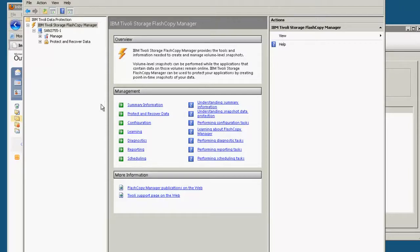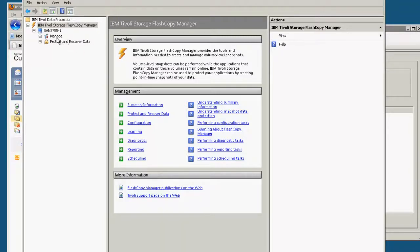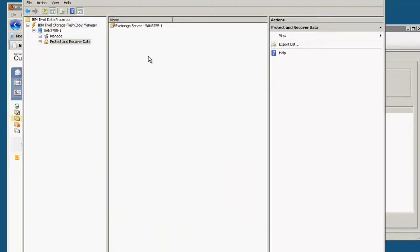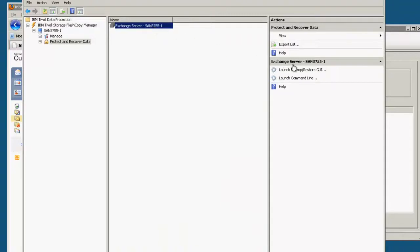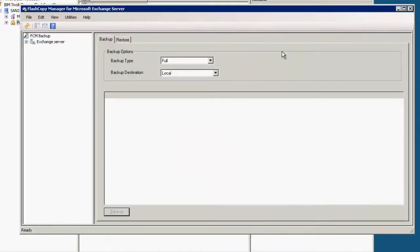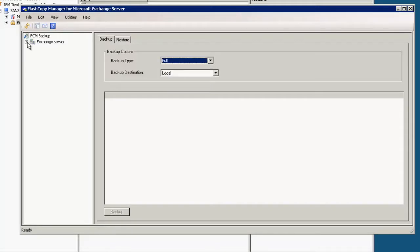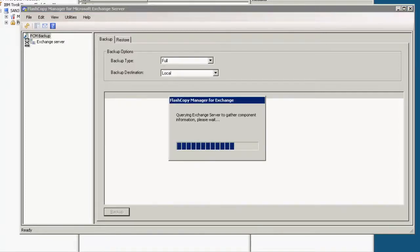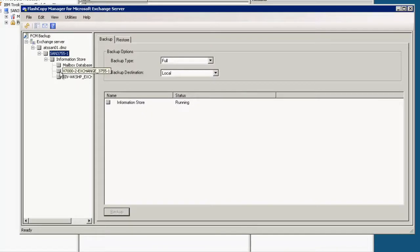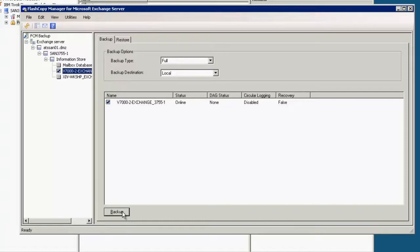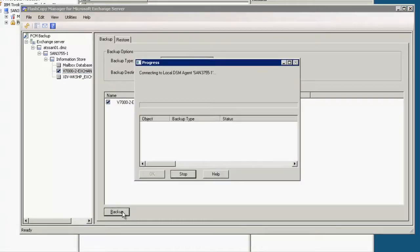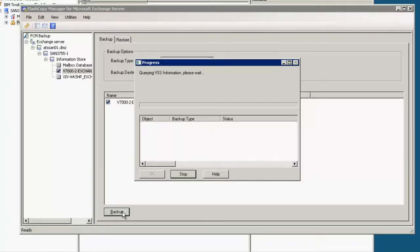So what we're going to do next is show just how easy it is to create a backup and what we're going to do is we're going to click on protect and recover, select our database again and launch the GUI. Now we have different options as to the type of backups that we can create. In our case we're going to create a full copy and again this is using flash copy within the IBM StoreWise V7000 on the back end.